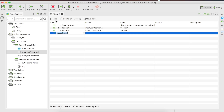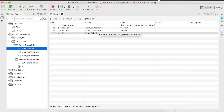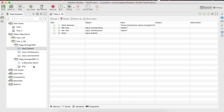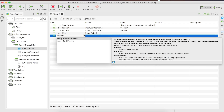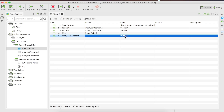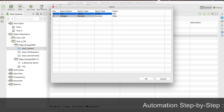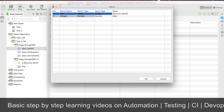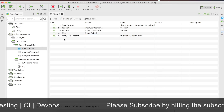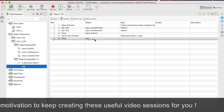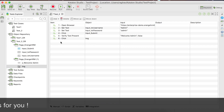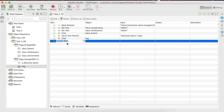Then we have to click the login button. I use the click keyword and drag and drop the login button object. Next, I add a checkpoint using 'Verify Text Present' with the text 'Welcome Admin'. Then I add a click action on the timesheets element. Finally, I add a 'Close Browser' step. Our test is now ready.